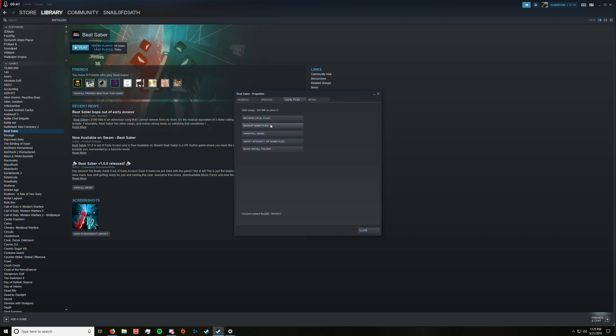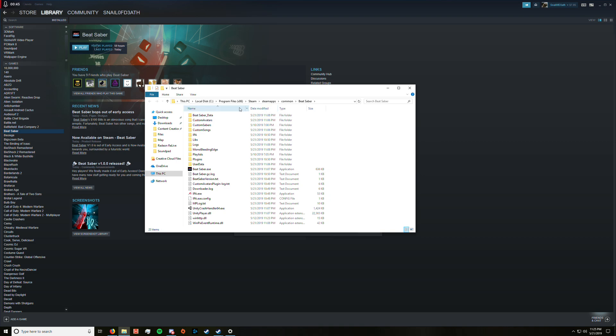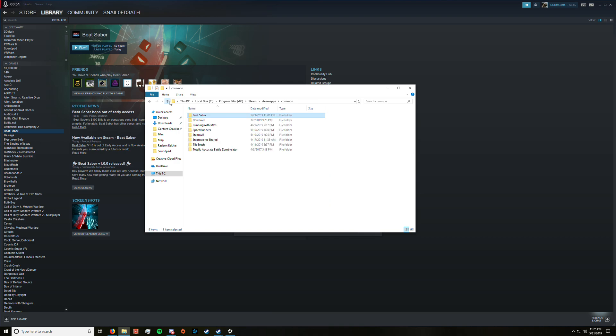Browse local files, and then if you can click this up arrow, it'll take you to your Steam folder.